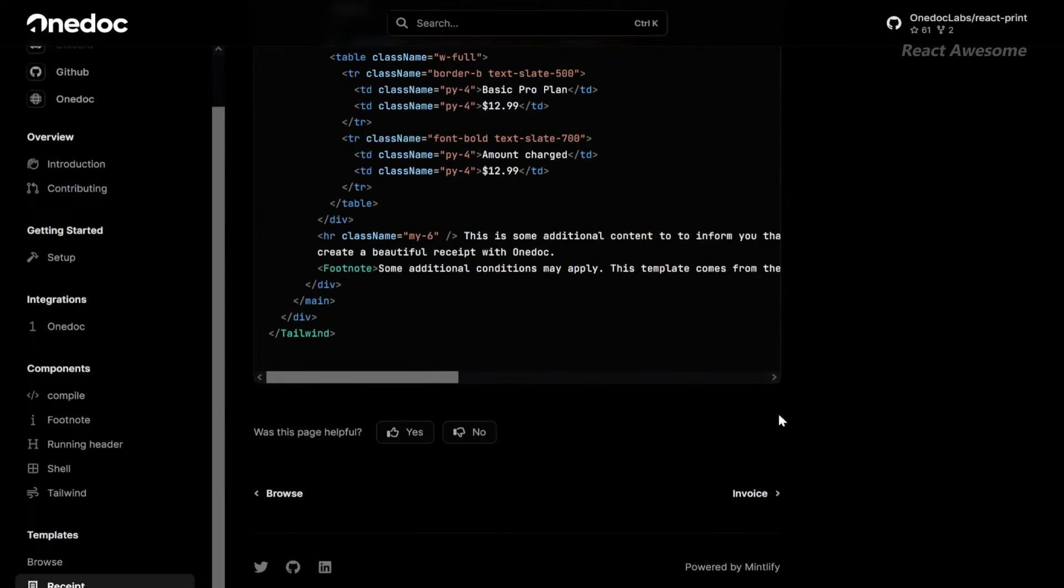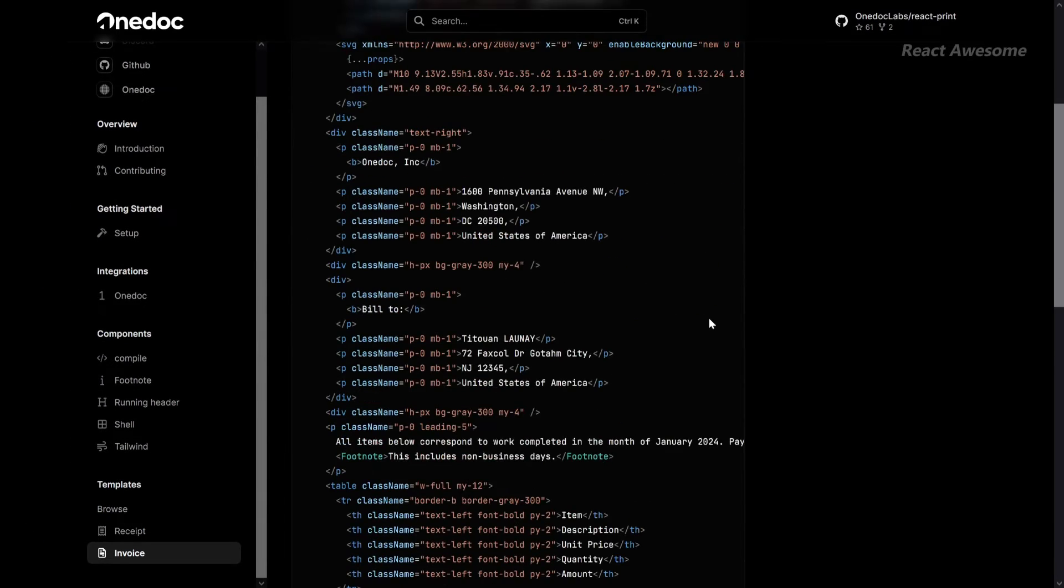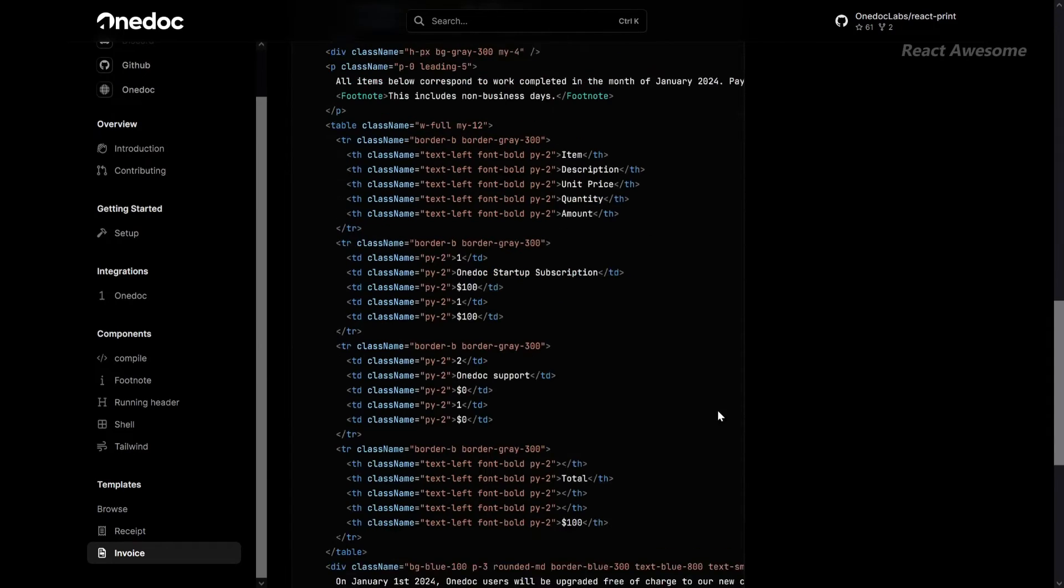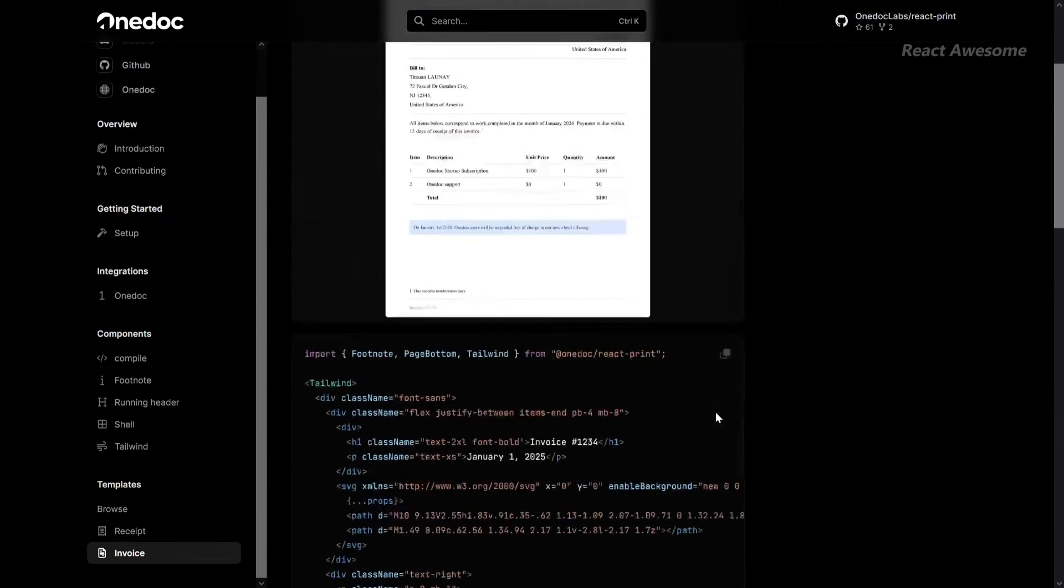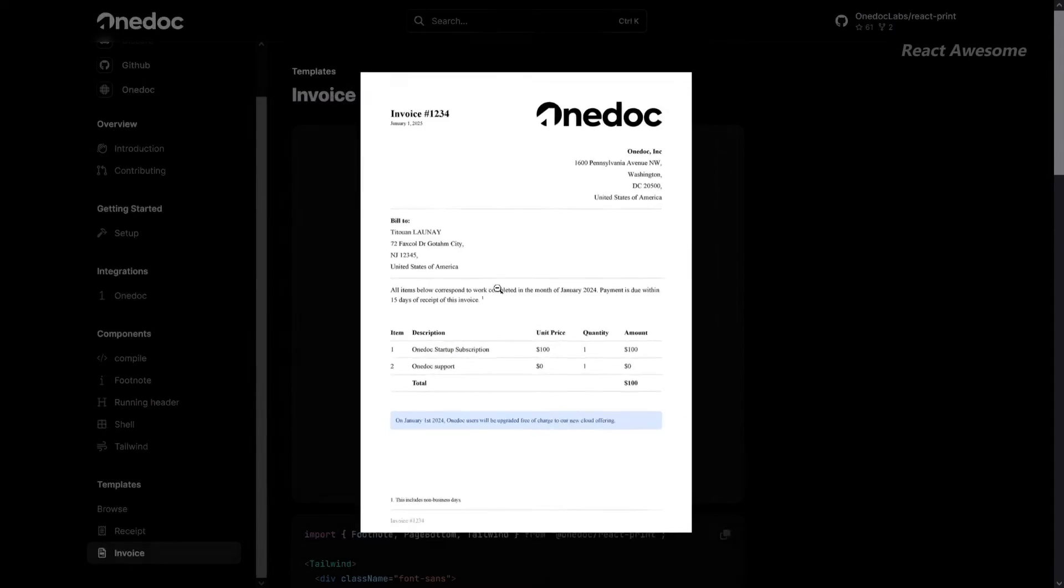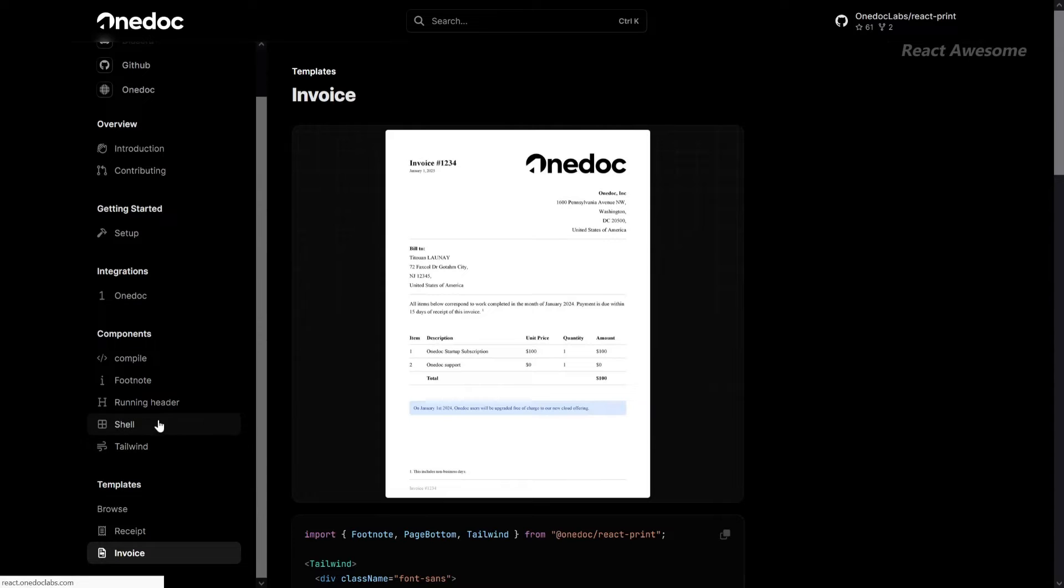With React Print PDF, you can create your first PDF in under 5 minutes. Say goodbye to complex setups and hello to seamless document generation.